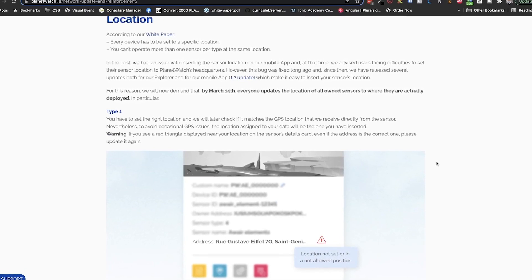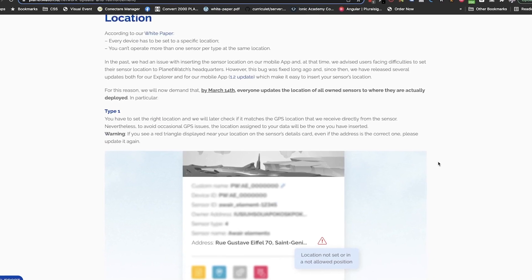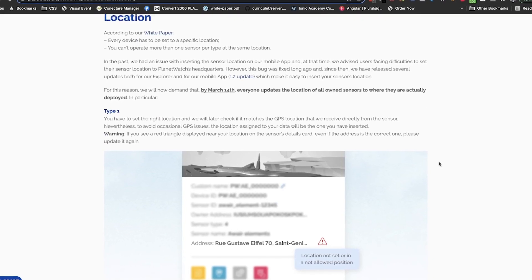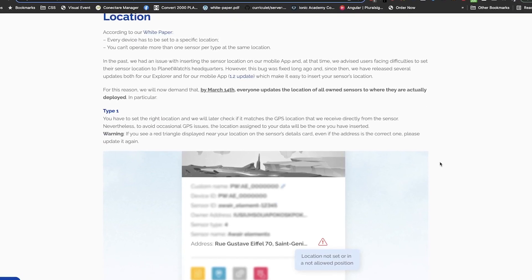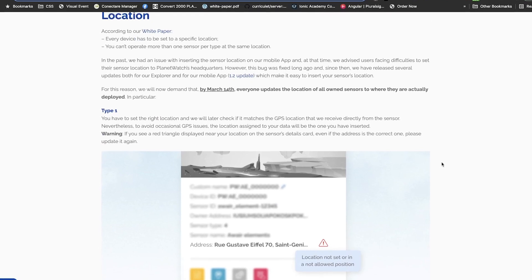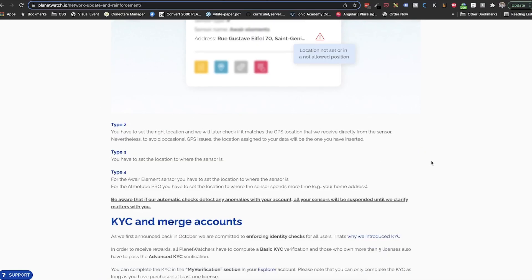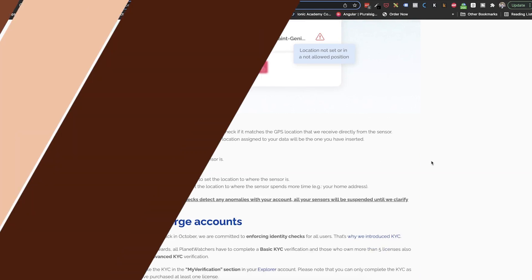Also, it means that we need to set the location for Atmotube Pros and Airqinos. In case of Atmotube Pros, as they are mobile sensors, we need to set the location where they are placed most of the time. Their home location. Something that was not required until now. But this is also good news as it will resolve the problem with Airqinos that are set on borders of pixels and the GPS locations bounce between those pixels.